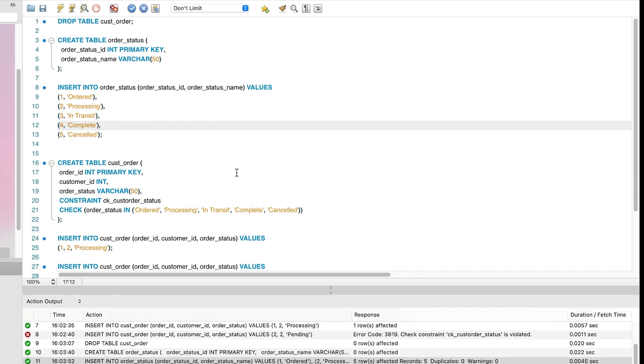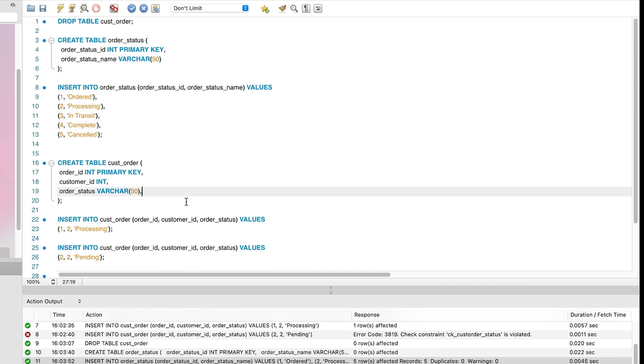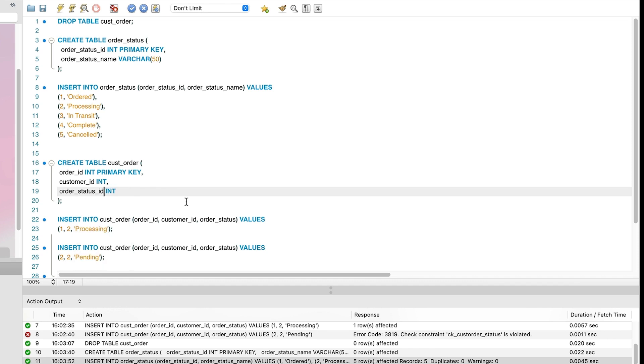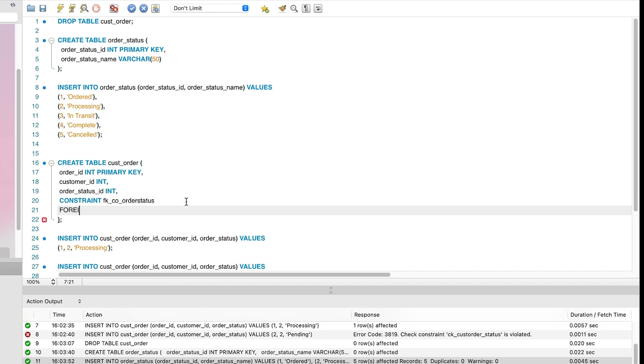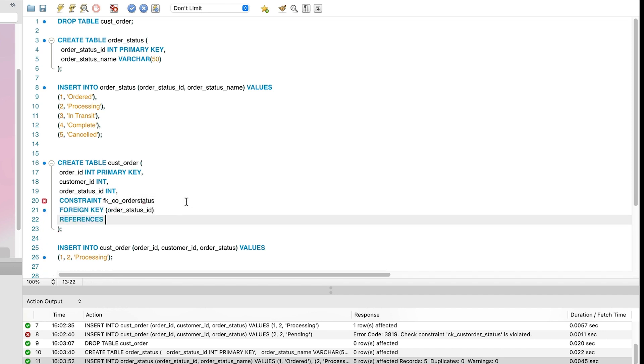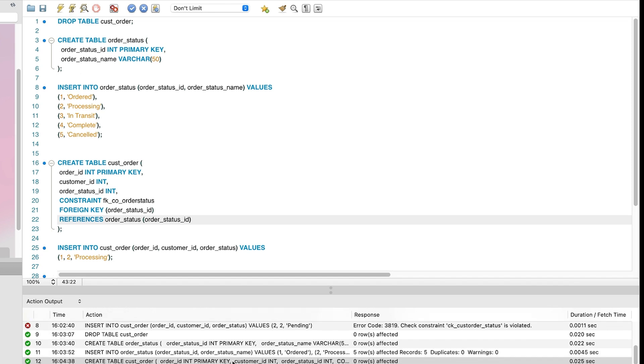We can now create our custOrder table. However, instead of having the orderStatus as a varchar, we set it to an integer. This will relate to the ID value in the orderStatus table, so we should also rename it to orderStatus ID. Then we can add a foreign key constraint. This will ensure that the values added to this table exist in the orderStatus table, enforcing the rule of only allowing a set of values. Run this statement and the table is created.